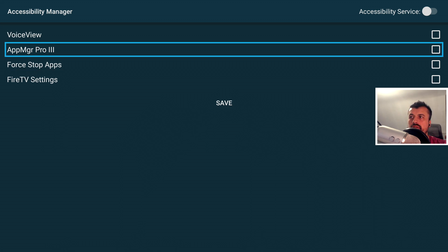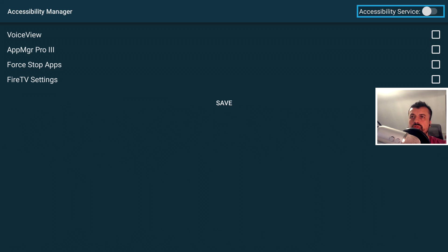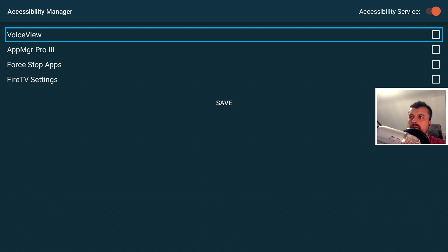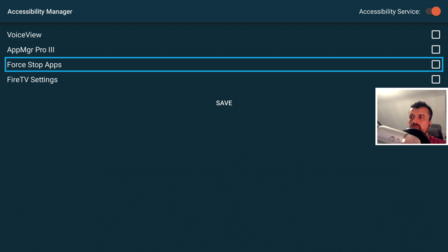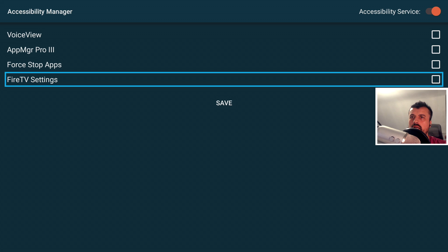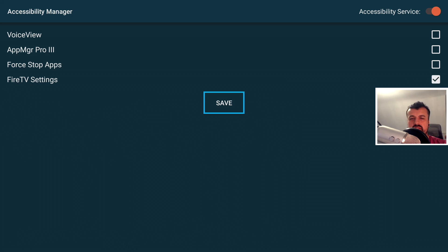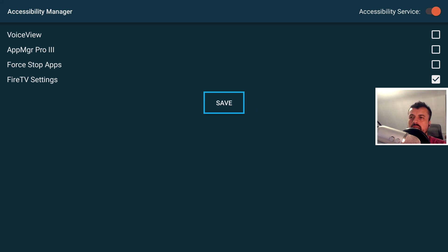So with this application, we can now individually grant those permissions to whichever application is installed on our device. So the first thing I'm going to do is go over to the service and start that service. That's now started. And in my case, because I'm going to use the Fire TV settings, I'm going to click on that. Click on save. So what I'm saying now is grant the accessibility settings to the Fire TV settings application.